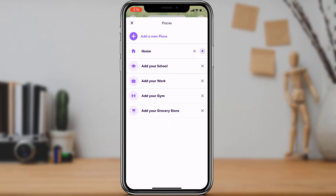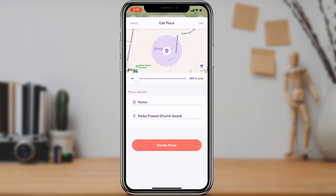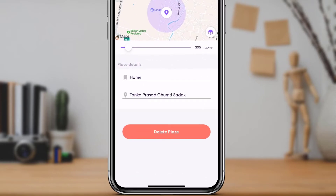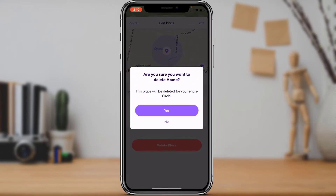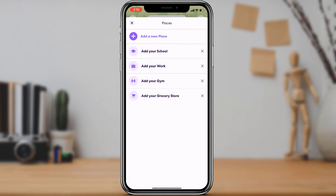To delete a particular place, tap on that place. At the bottom of the screen you will see the place button — tap on Delete Place. It will say this place will be deleted for your entire circle. Tap Yes to confirm. You can see that we have successfully deleted a place on our Live360 app.